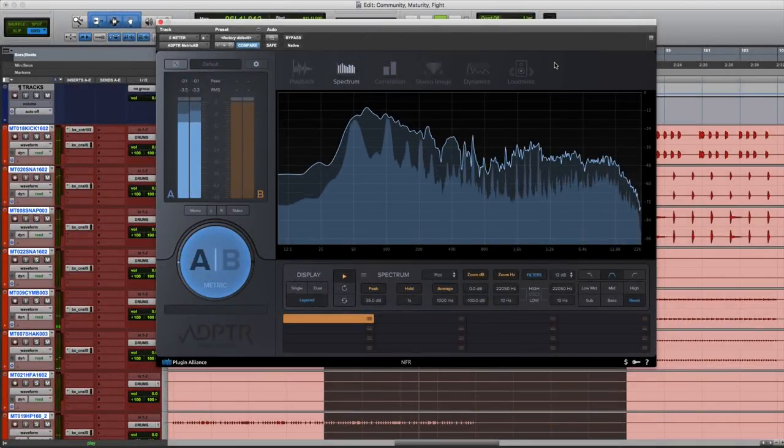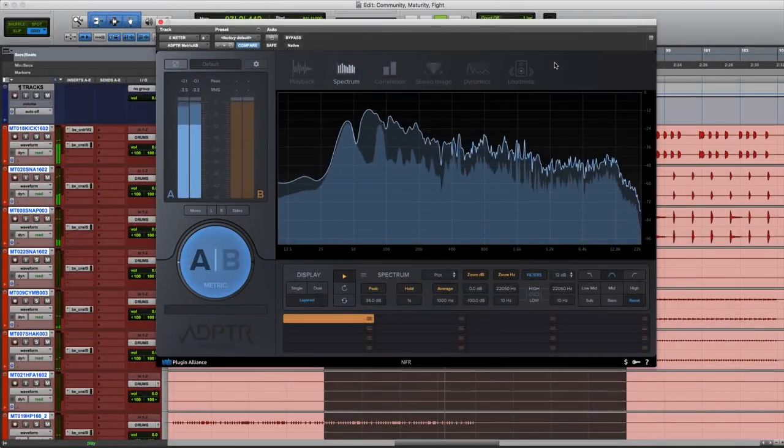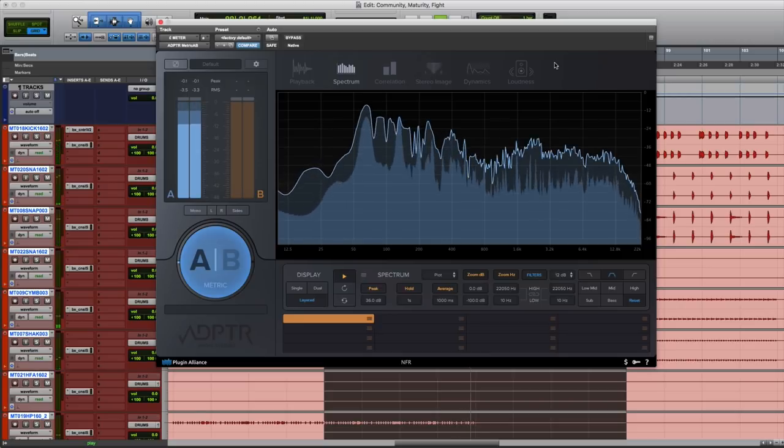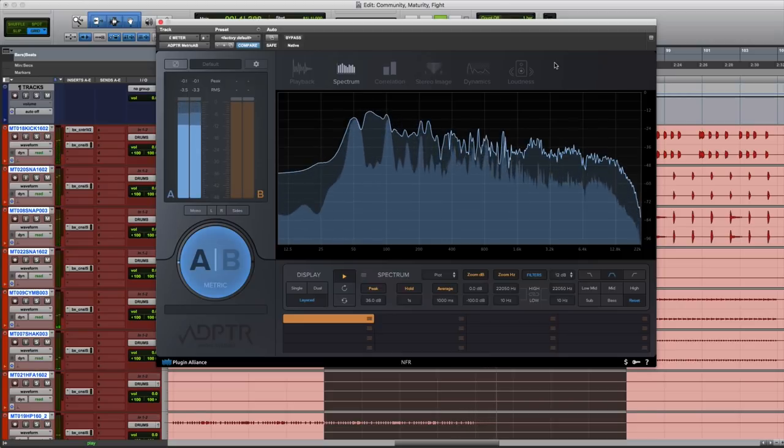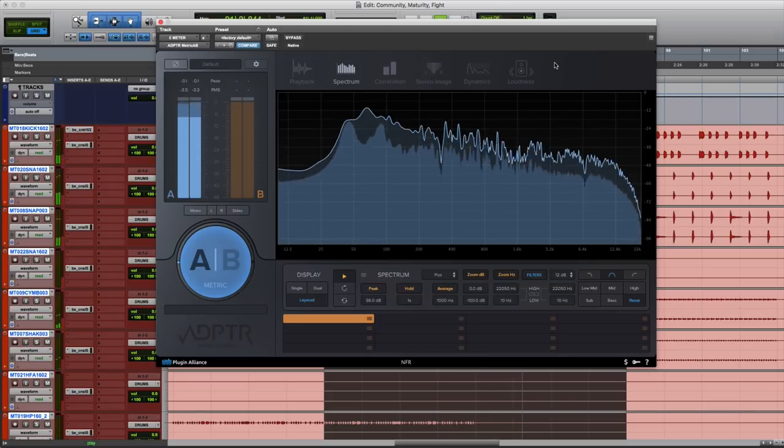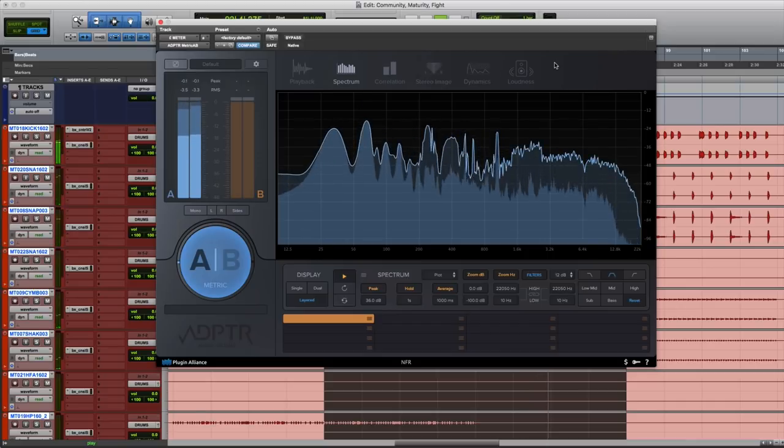Hi and welcome back to Plugin Alliance TV. My name is Alex and in this demonstration we'll take a look at the ultimate mix reference and analysis plugin, Metric AB.